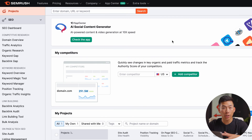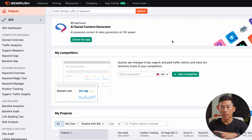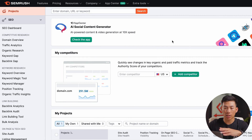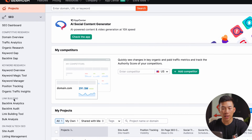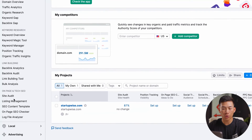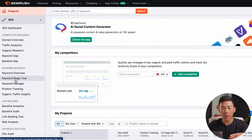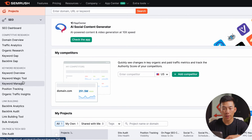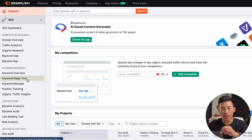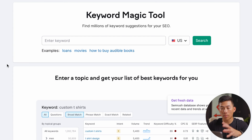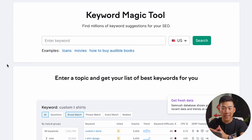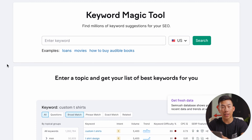Once you guys are done creating an account and you guys have logged in, this is what the page is going to look like. So here on the left-hand side, you guys can see all the different tools that they have. The first tool that I want to go over is actually their keyword research tool. If you guys go over to keyword magic tool right here, this is where most of you guys are going to be spending a lot of your time.